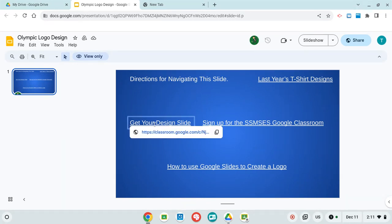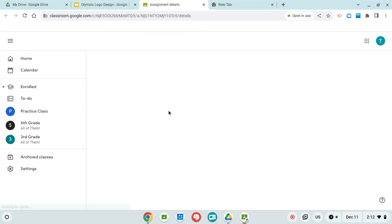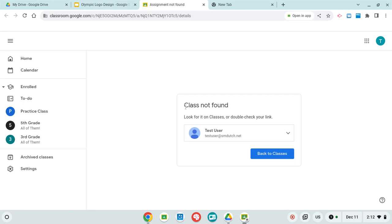So if you click on this, click on the white letters, then click on the blue letters. If you didn't sign up for the class, it'll let you know. It'll say class is not found.